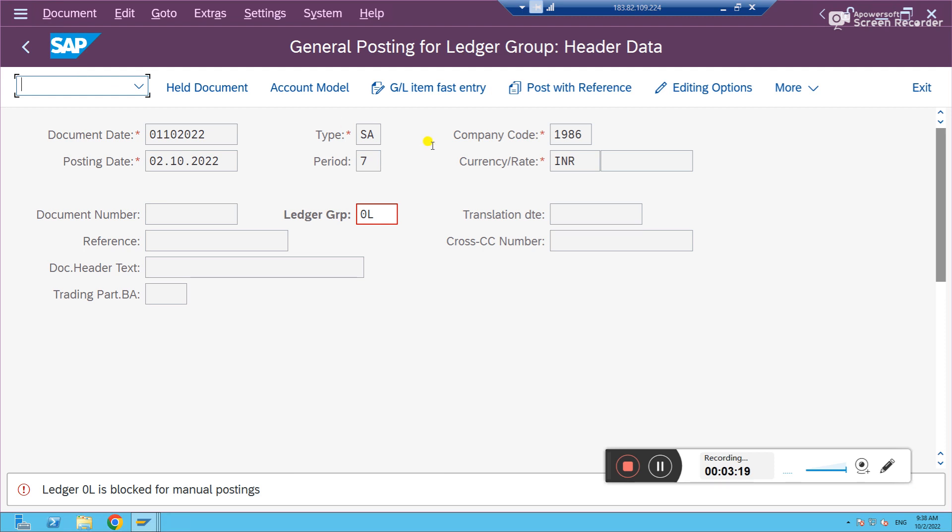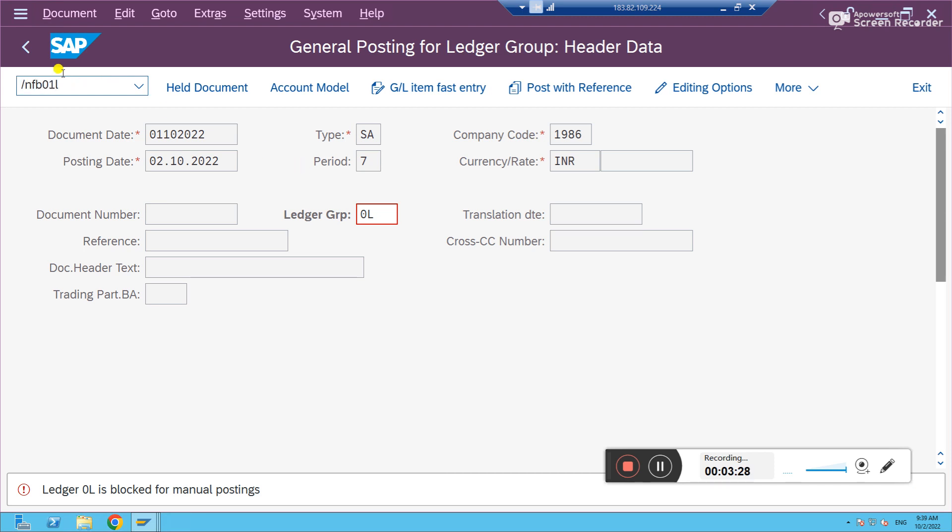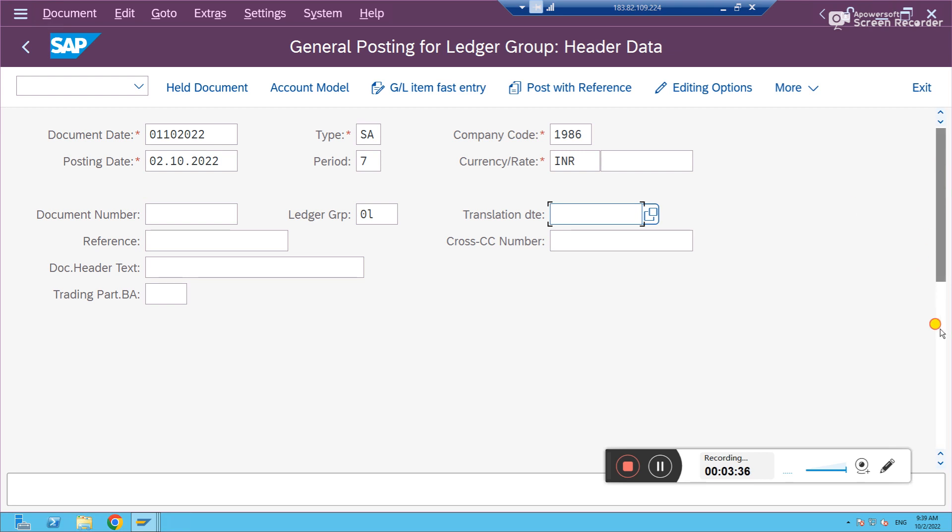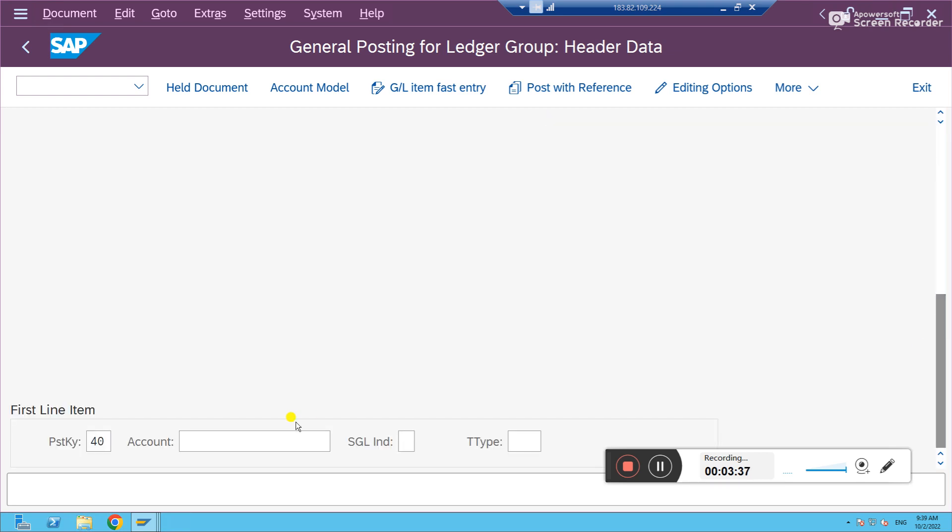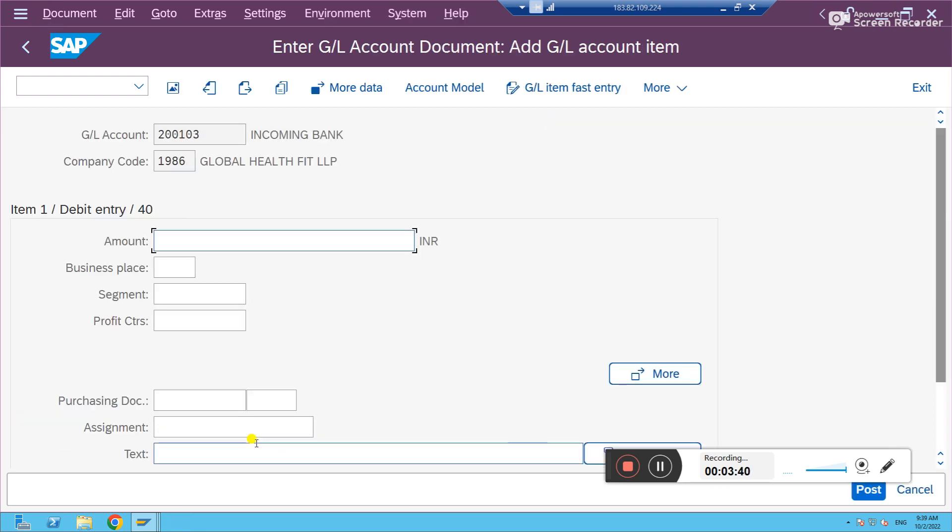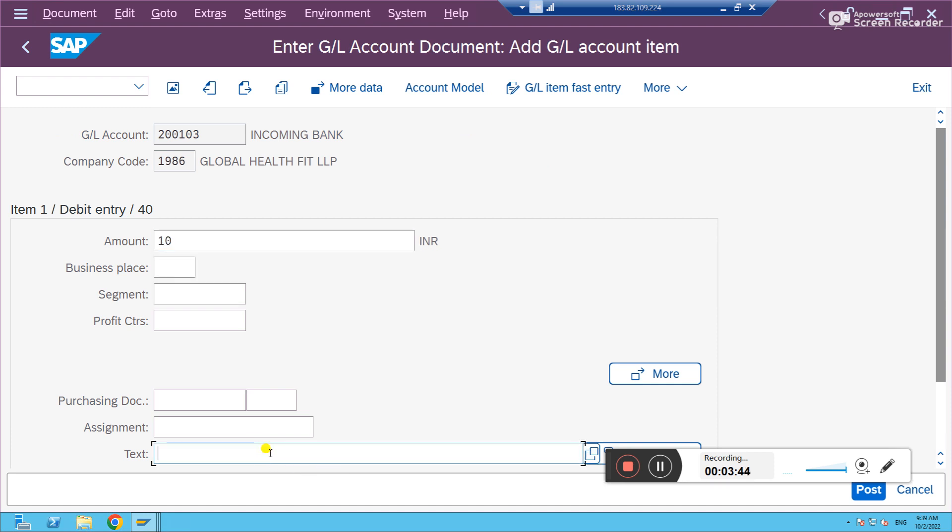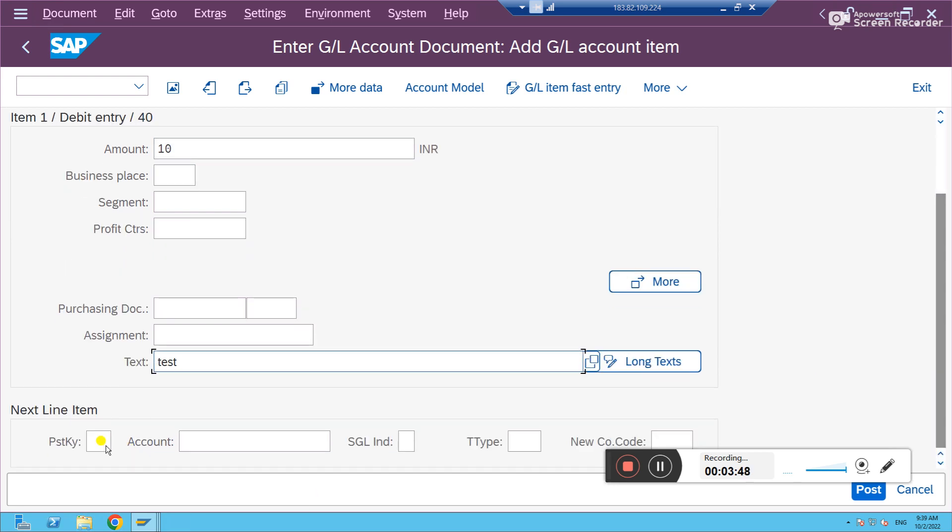Let me press enter. It's not taking, let me retry it again with 0L. Select parameters and give ledger 0L. This time it allowed. See, we got rid of the error. We are now able to post the transaction.